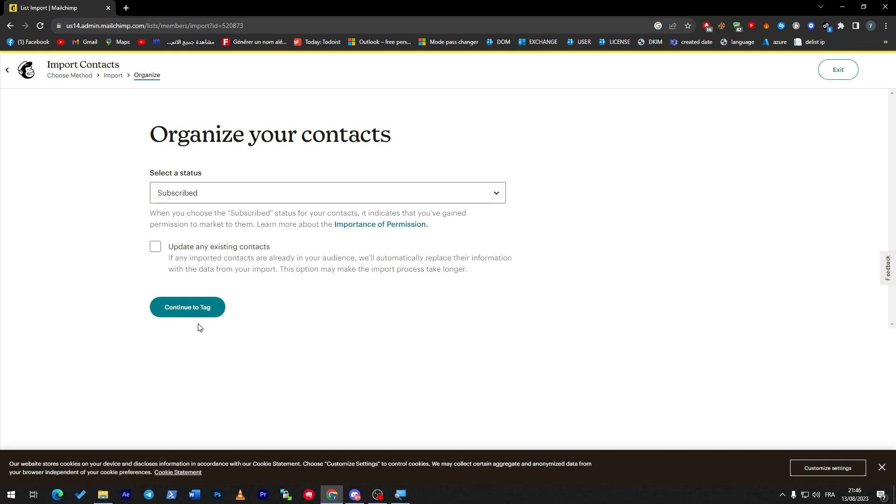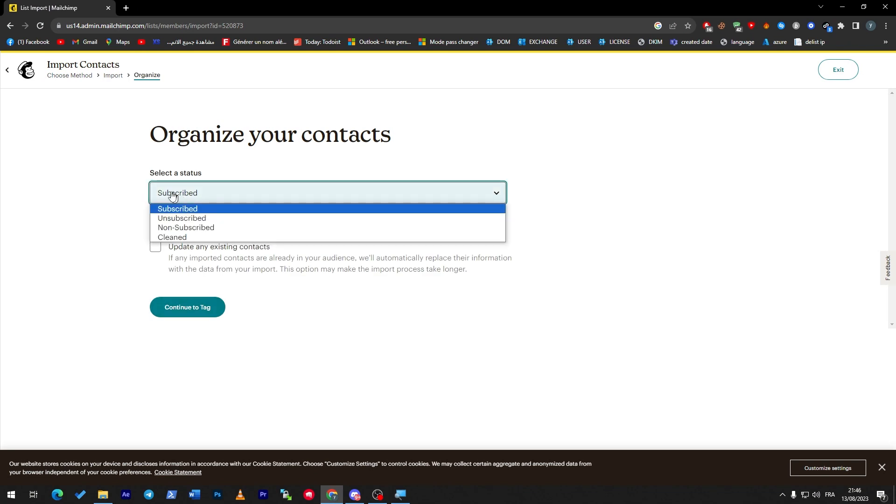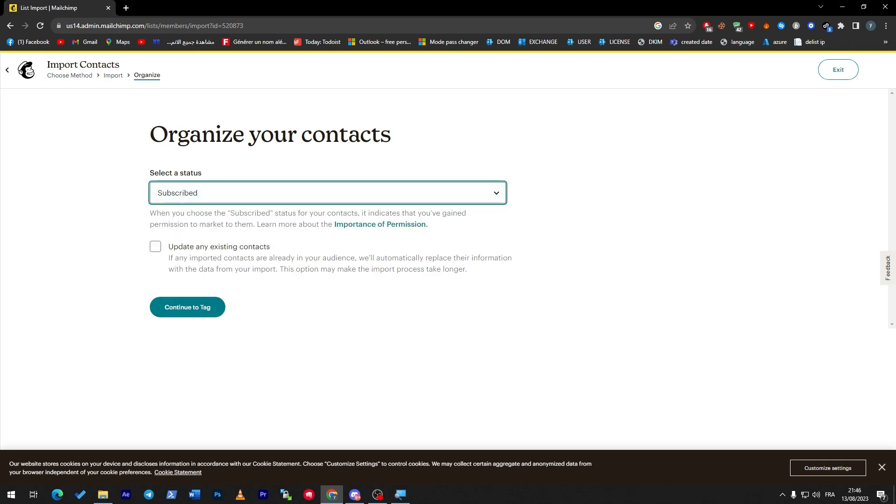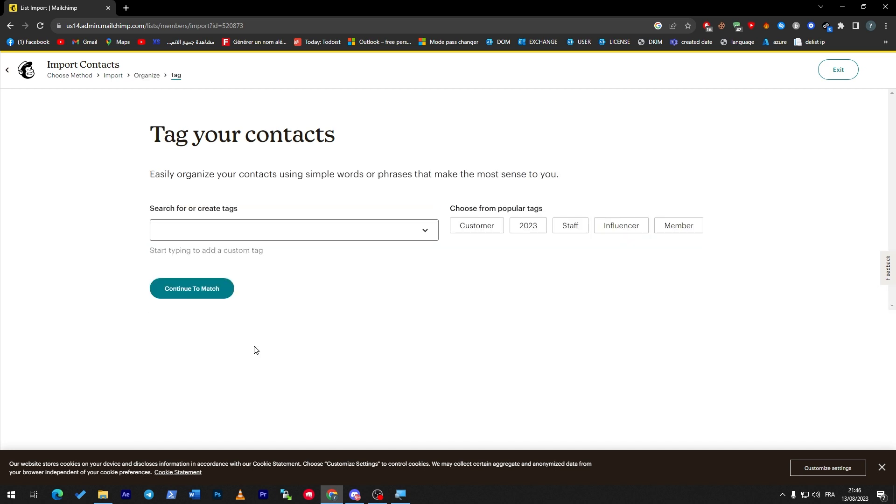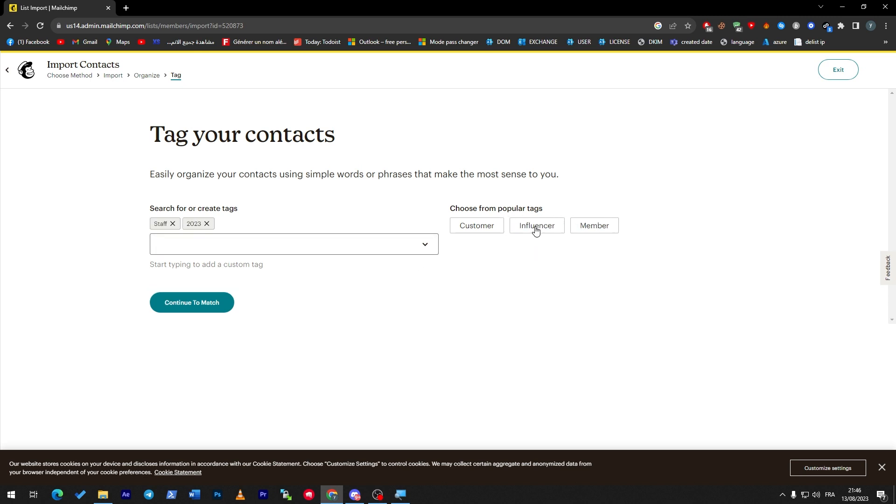So let's check how it's going to work. Select a status: subscribed, update existing contacts. Continue to Tag. Here, search for or create tags. You can create your own tags, you can choose from popular posts or tags. So let's choose these ones. Continue to Match.